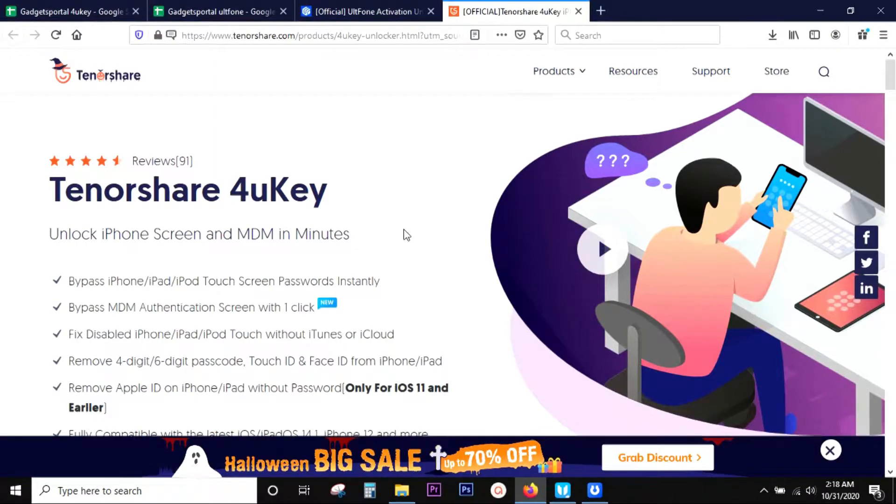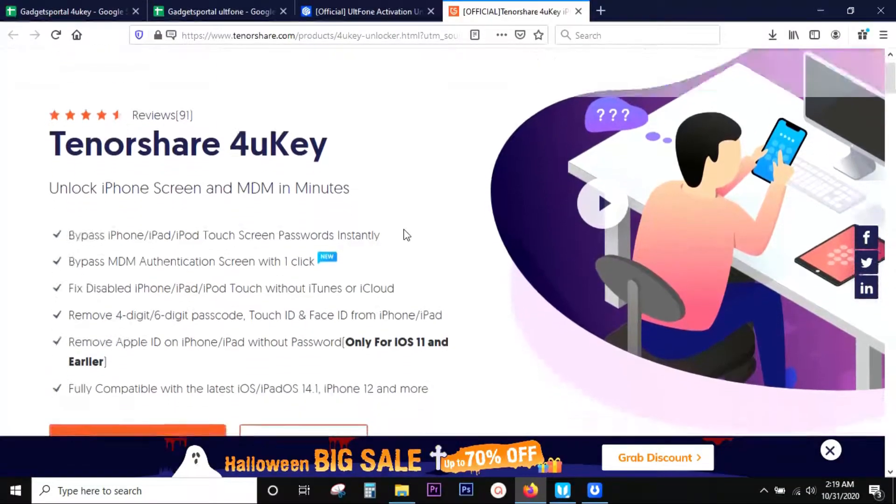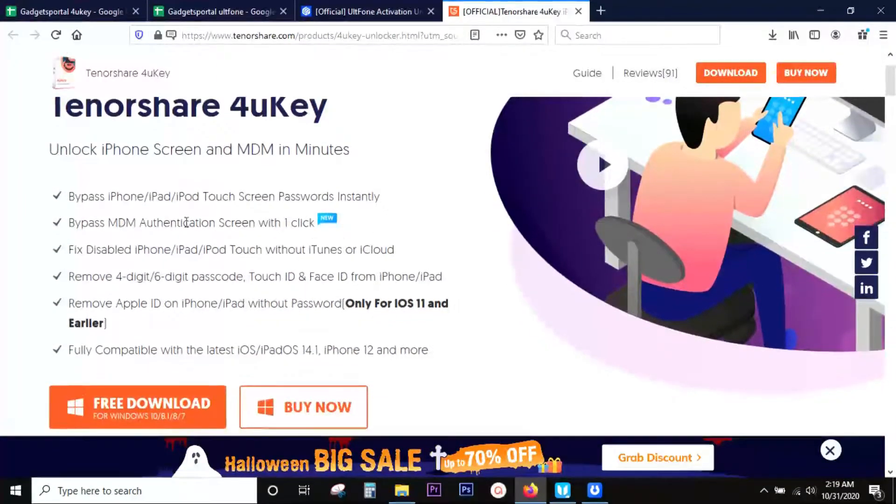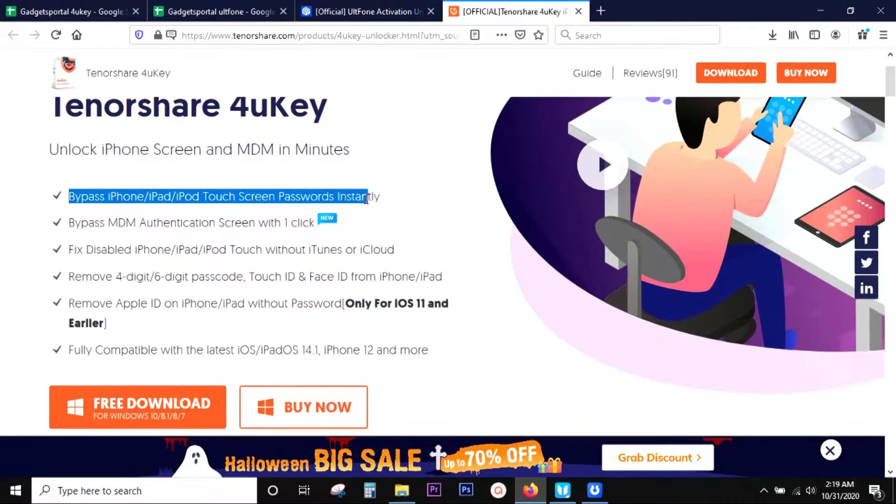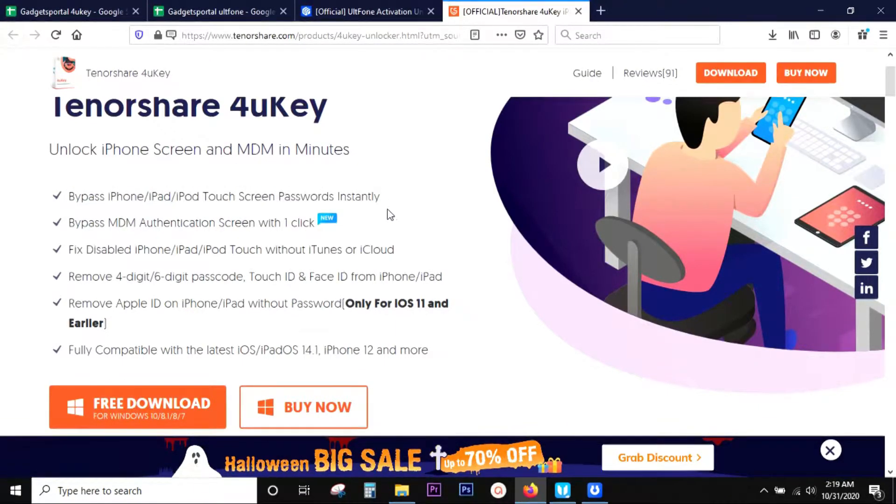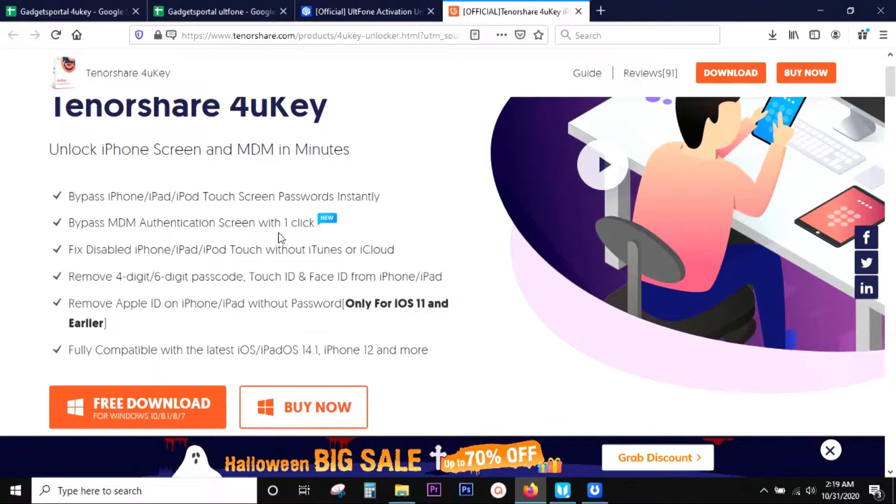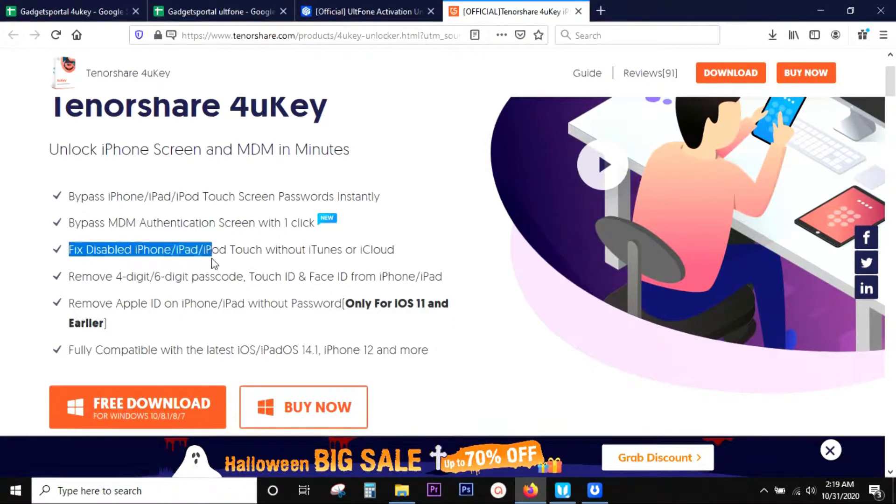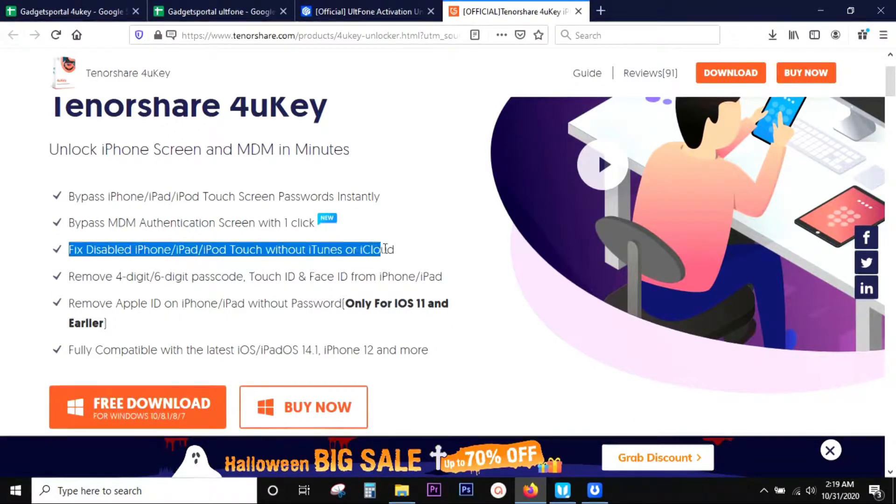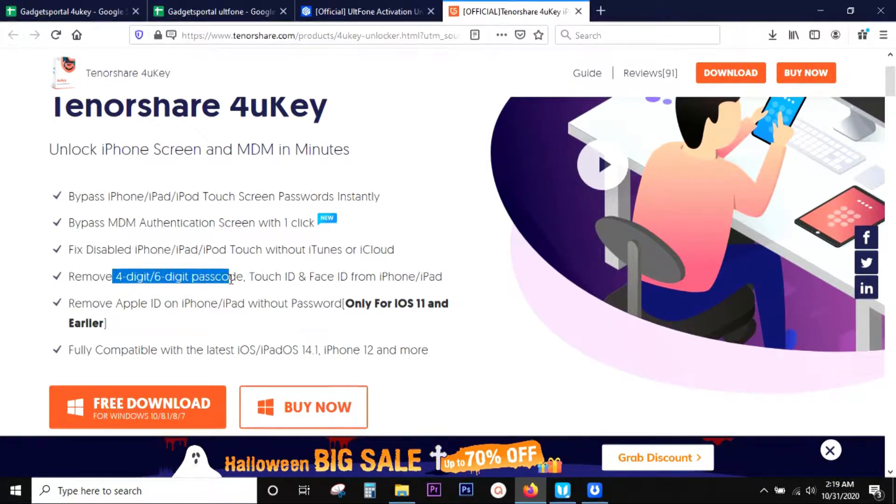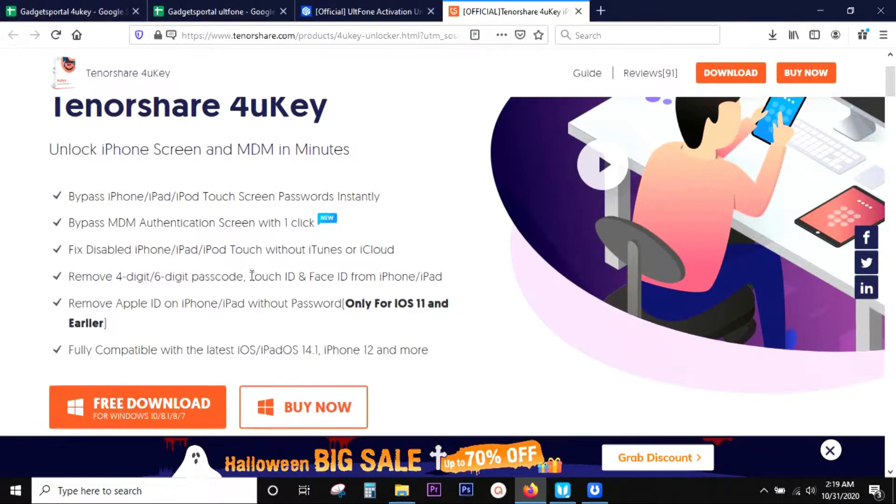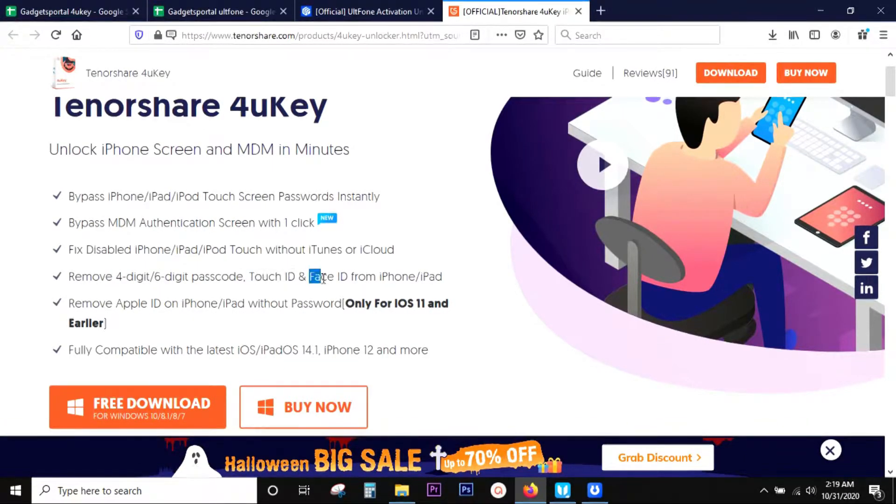What it does is it bypasses iPhone, iPad, or iPod touch screen password instantly. It can be very useful when you're trying to fix a disabled iPhone, iPad, or iPod touch without iTunes or iCloud. You can remove four-digit or six-digit passcode, and also Touch ID, Face ID from your iPhones or iPads.